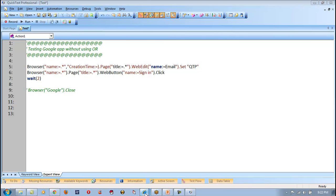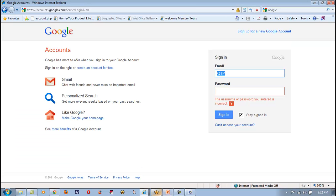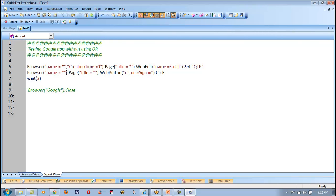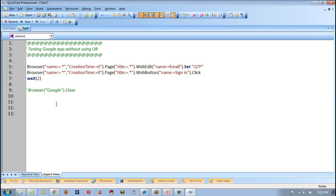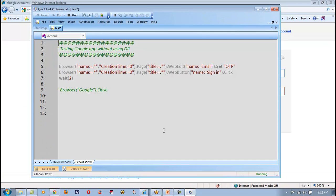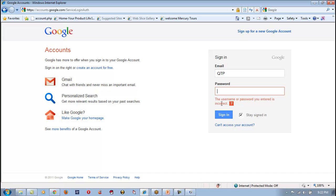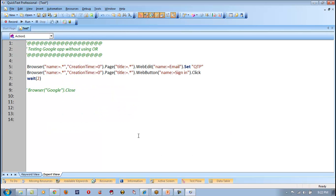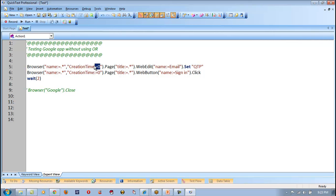How do we come out of that problem? The answer is zero — creation time zero. So the Gmail browser is the first one, creation time 0. Let me specify zero for that browser. Now let us run this piece of code. Can you see — it has directly entered QTP and clicked on sign in without any problem.